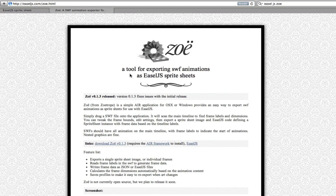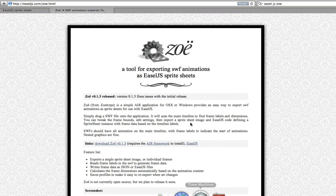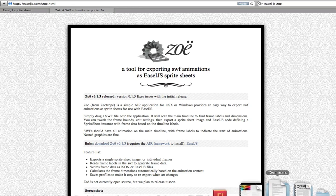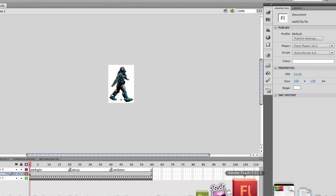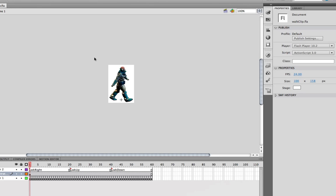Once you've got that downloaded, you need to get that open and installed on your computer. Next, I'm going to flip over to Flash. In Flash, I've got a scene set up. I'm going to just take you through how to set up a scene ready to export to Zoe.